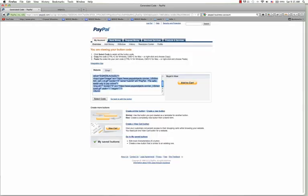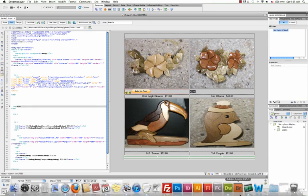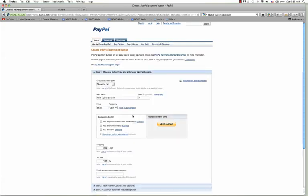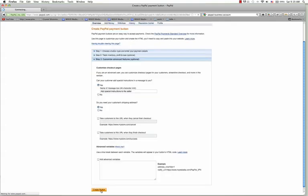You can see he has four products on this page. We're going to create the second button — you cannot use the same button for every single item, you need to create a different button for each item. Let's go back to our PayPal account. It says create similar button or create new button — we want to create a similar button so we don't have to keep putting in the same information. We just need to change the product name and price. I'm going to change the name, change the item number to two, and change the price to $45. Everything else is the same — hit create button.